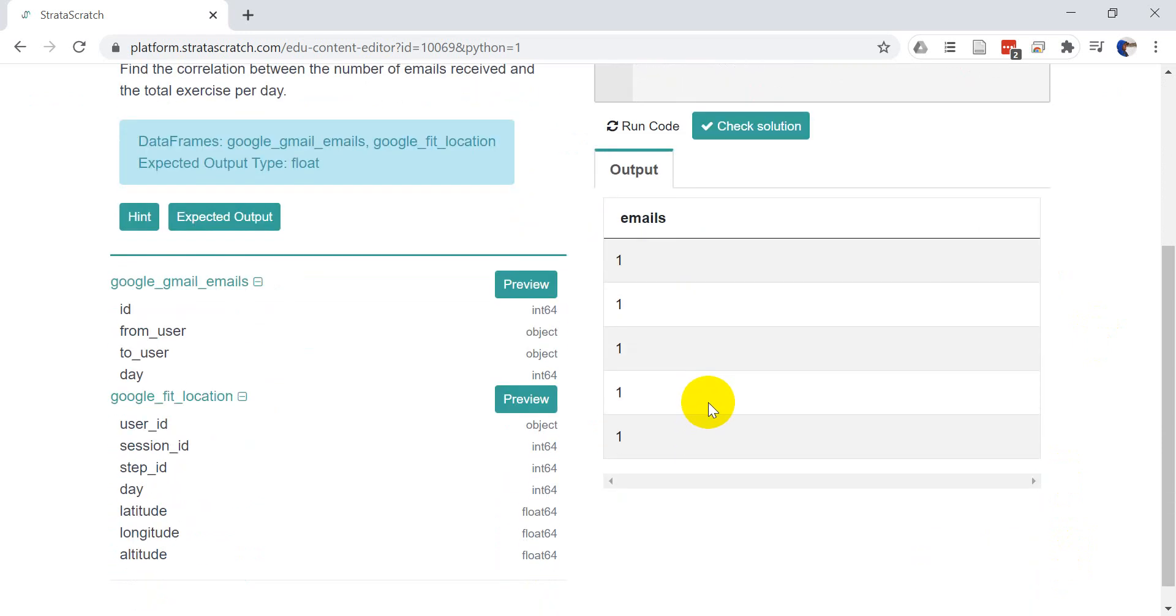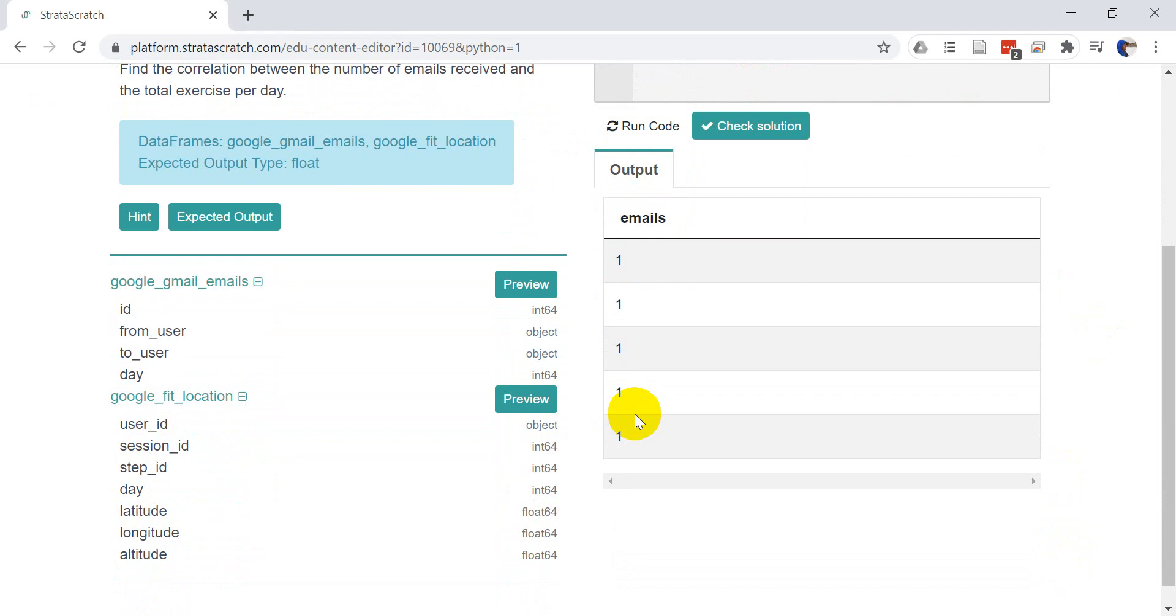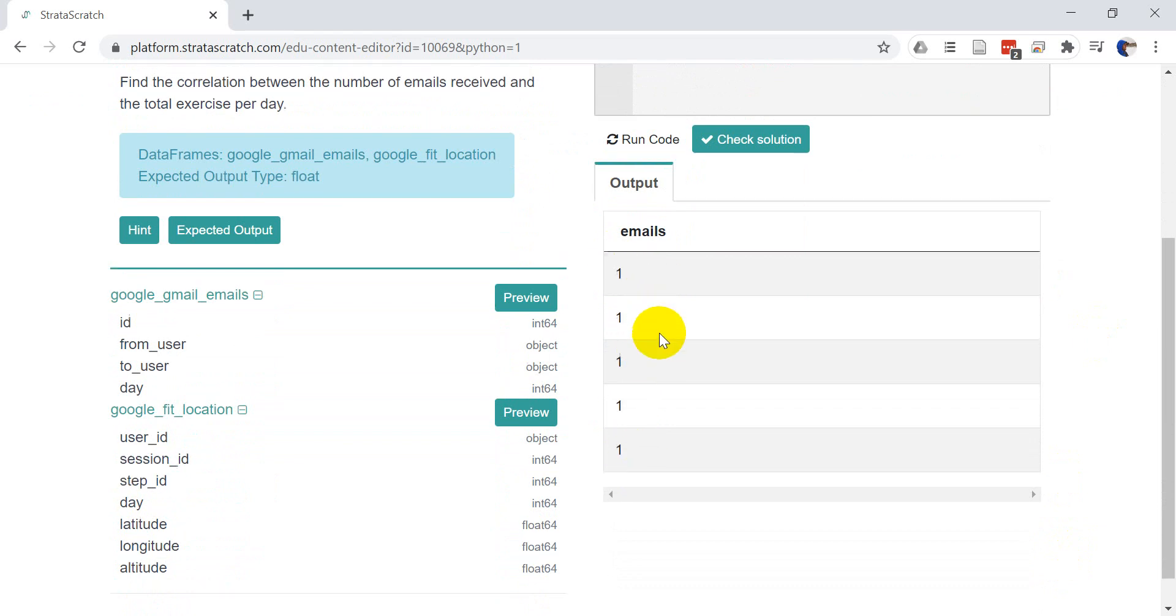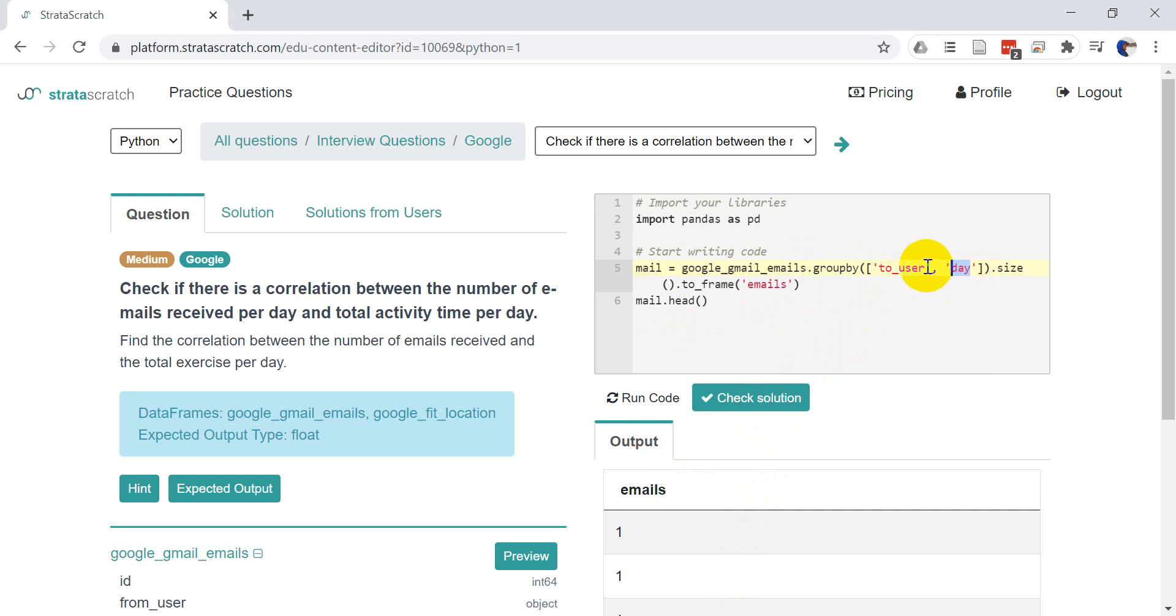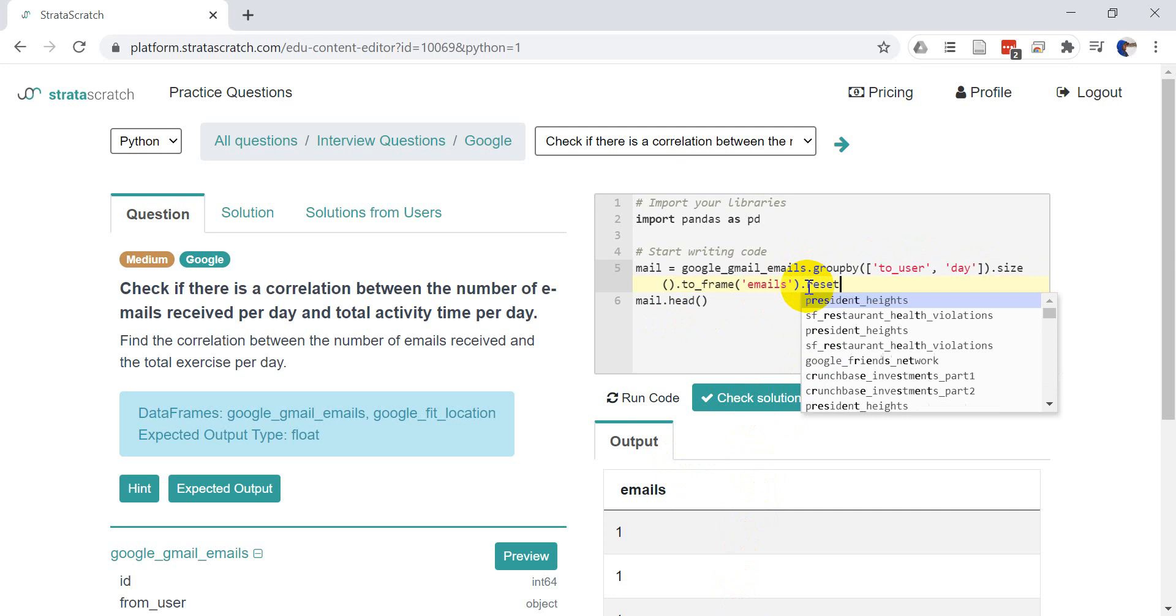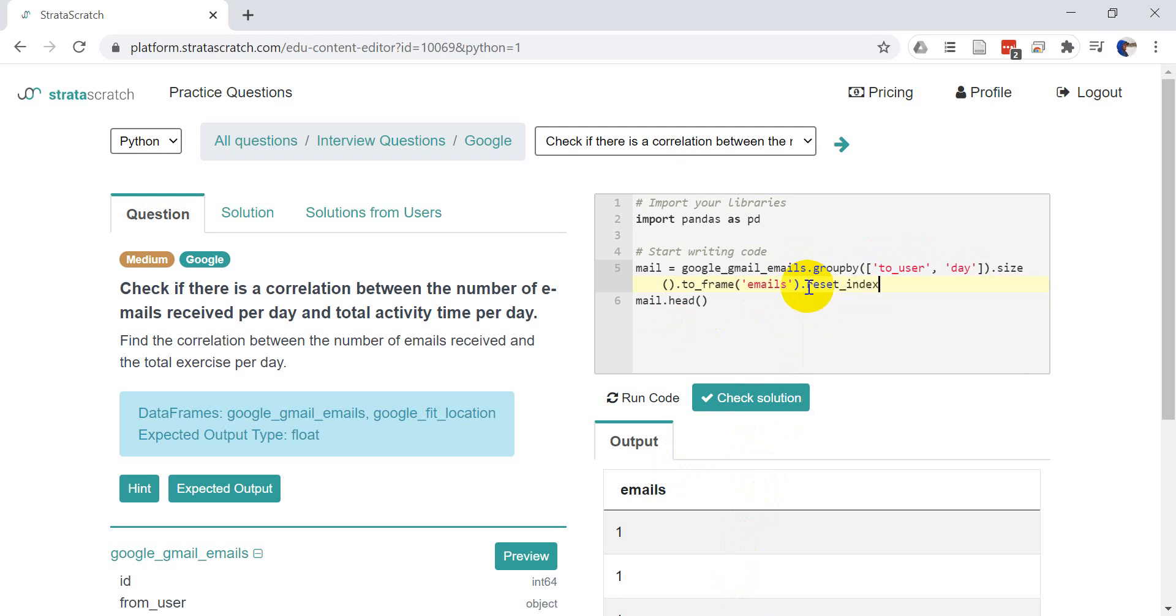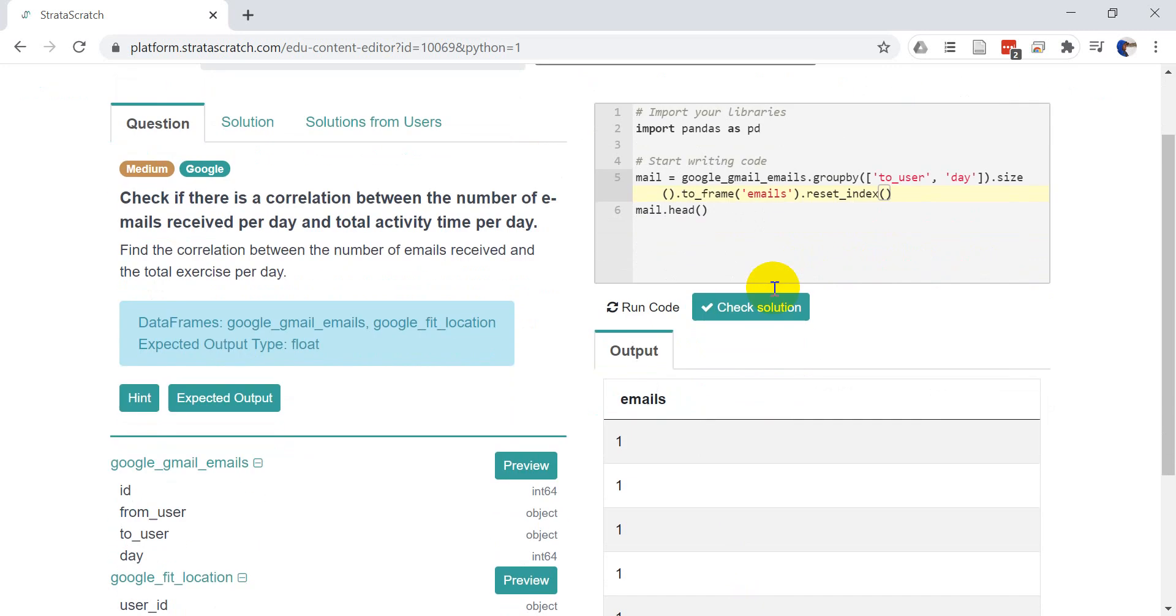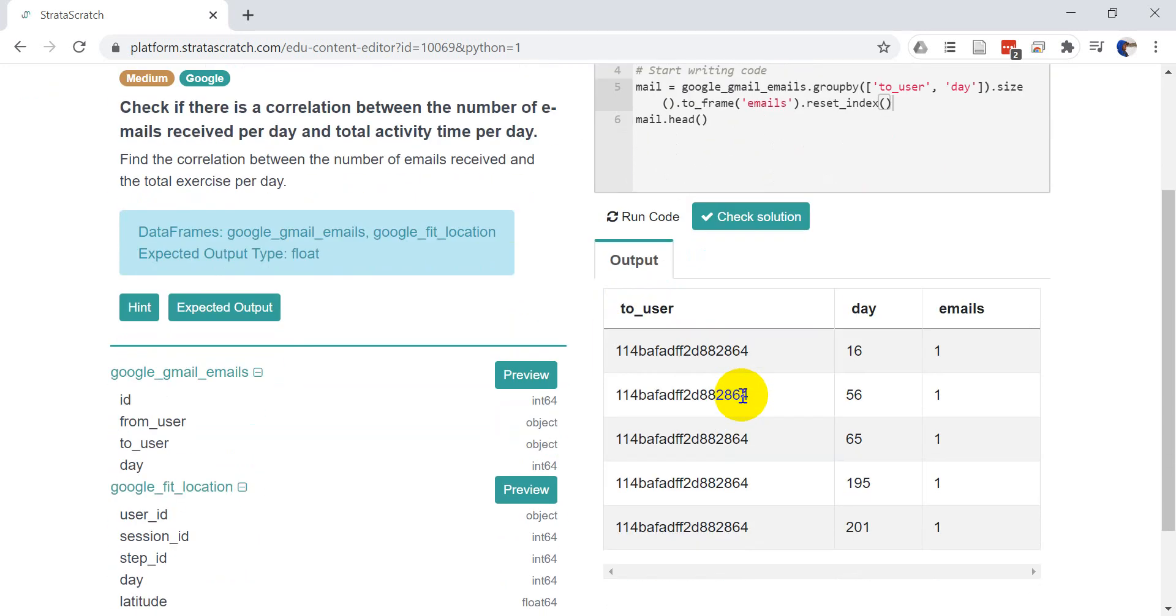Okay. So we run that and you can see that we have the emails. But we don't have anything that describes the user ID, which we do need. So right now we group by to user and day. And if we reset the index, it should put it to two users. So let's go dot reset index. And the index is just the column that will link things up uniquely. Let's go ahead and click run code.